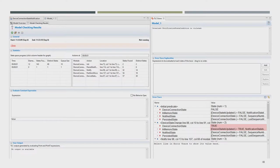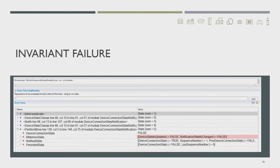We ran this algorithm in the TLA Plus toolbox and got an error trace. Let us look at what it is telling us. Reading it top-down: the system started, then the device connected, we sent out the notification. Before we could persist it, the device failed and disconnected, and the service partition — basically the service failure — leading to a state where the invariant is violated. On top it says the invariant notification state condition is violated.